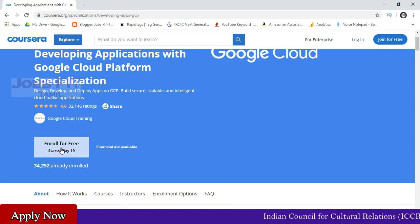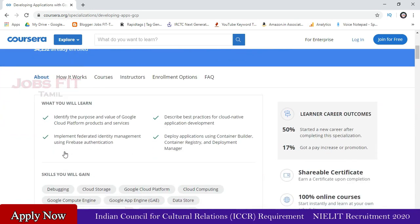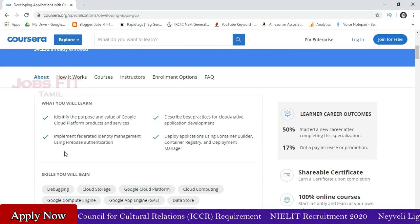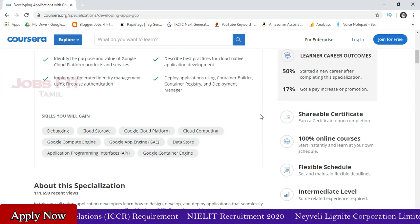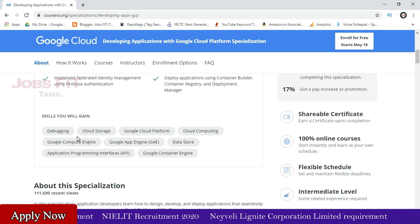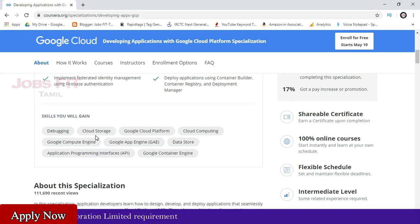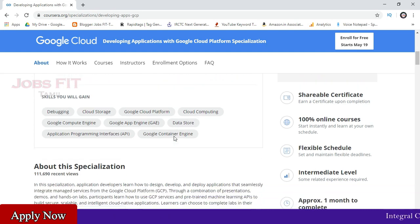Next, you can enter into the course. If you click here, you can enter into the course — we will check the course details. If you click on the course, you can get the course details. You can improve your skills: Debugging, Cloud Storage, Google Cloud Platform, Cloud Computing — we can improve one skill in this class.